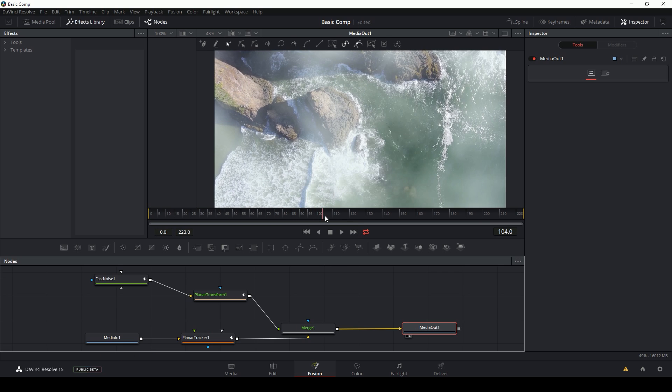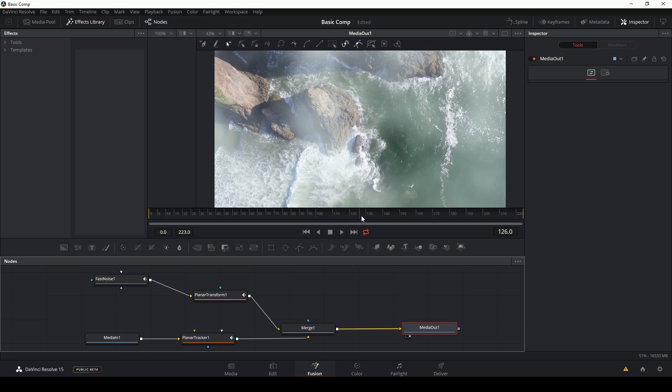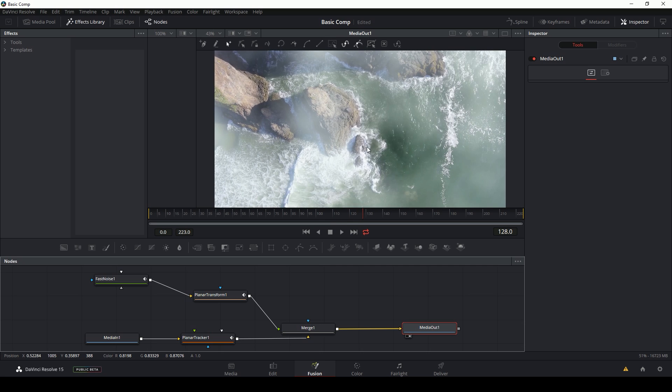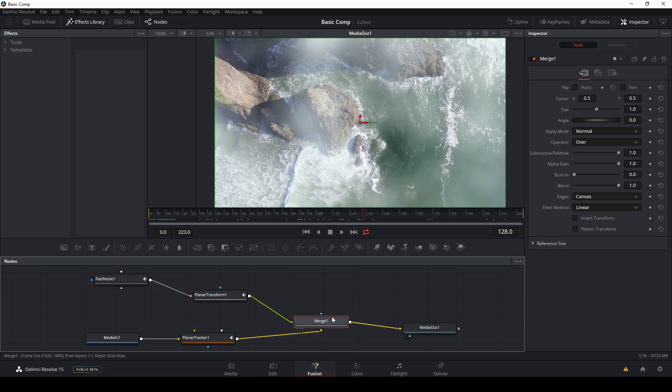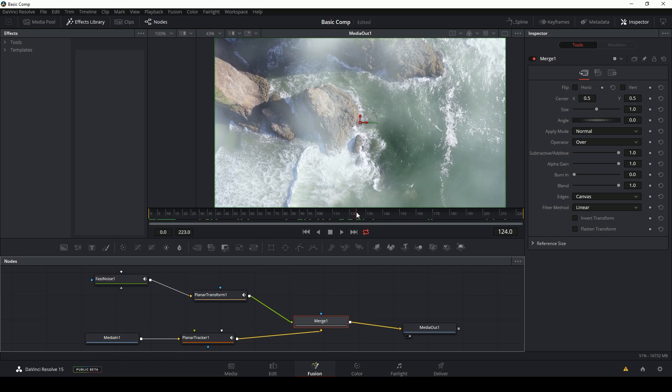But what I want to happen is when the camera comes down, in pretend land it goes through the clouds and the clouds clear and it's nice and beautiful and no longer foggy. Easiest way to do that is just fade this top layer out, which I can do easily with this merge node. I have the clouds tracked to this footage and laid on top of my original shot.